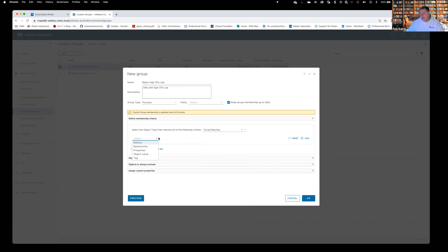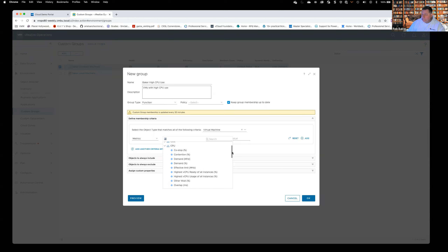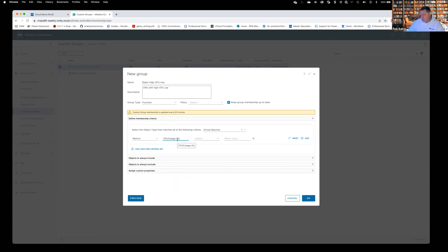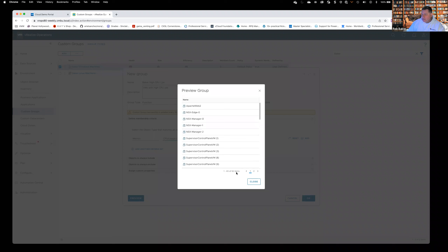I'm going to find devices that have high CPU usage. This is not going to be a property — it's a measured value, so we'll be inside Metrics. We get to pick a metric. I'll drill down through CPU and come down to Usage Percentage, double-click to add it. We're looking for CPU Usage measured in percentage — and I'll say 'is greater than.' Normally I'd throw 90% for high CPU use, but I'll go with 10% just to make sure we hit something. I hit Preview and get 62 items.